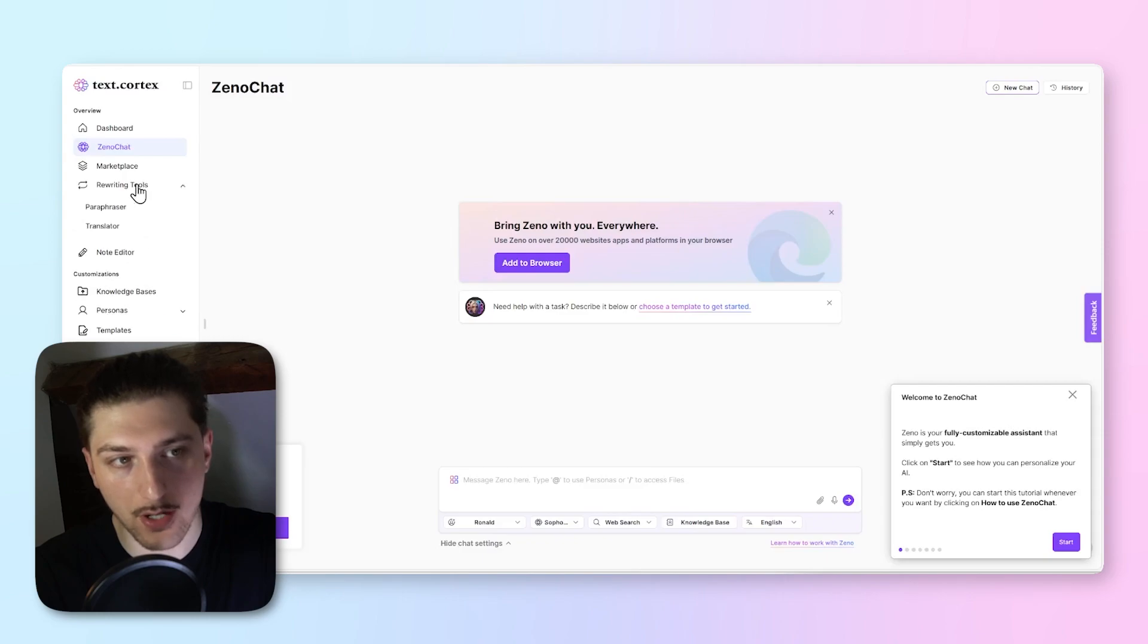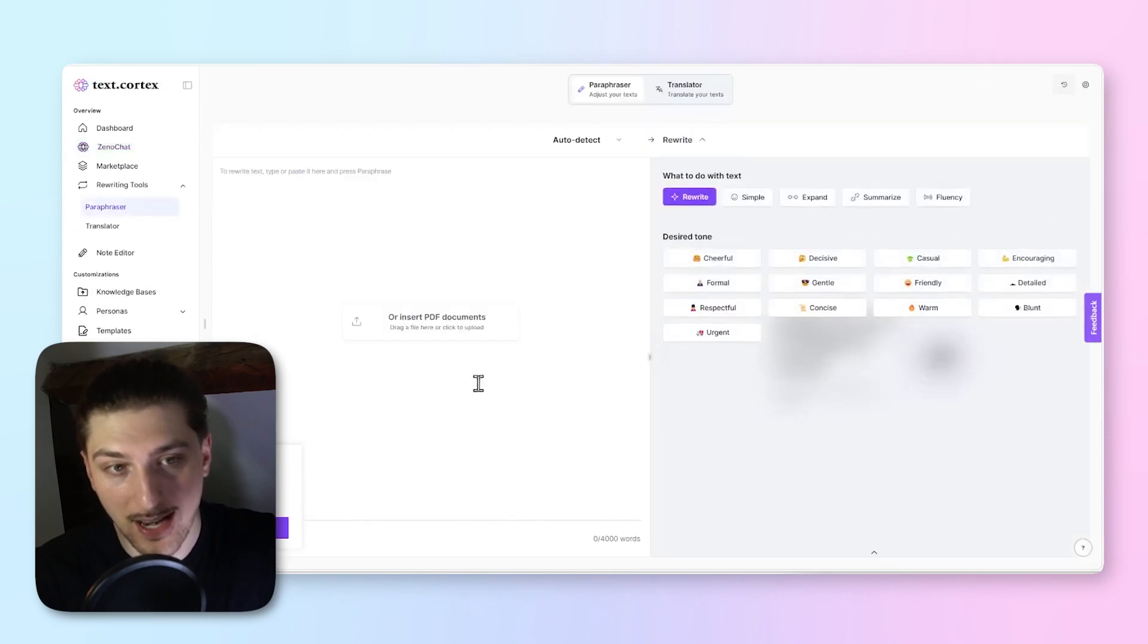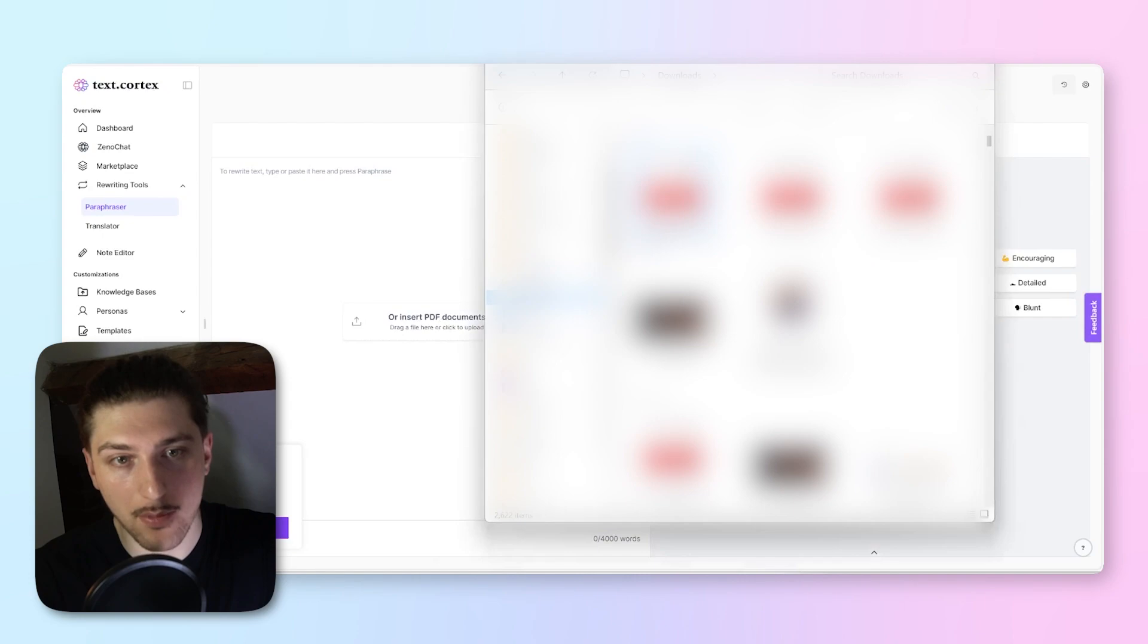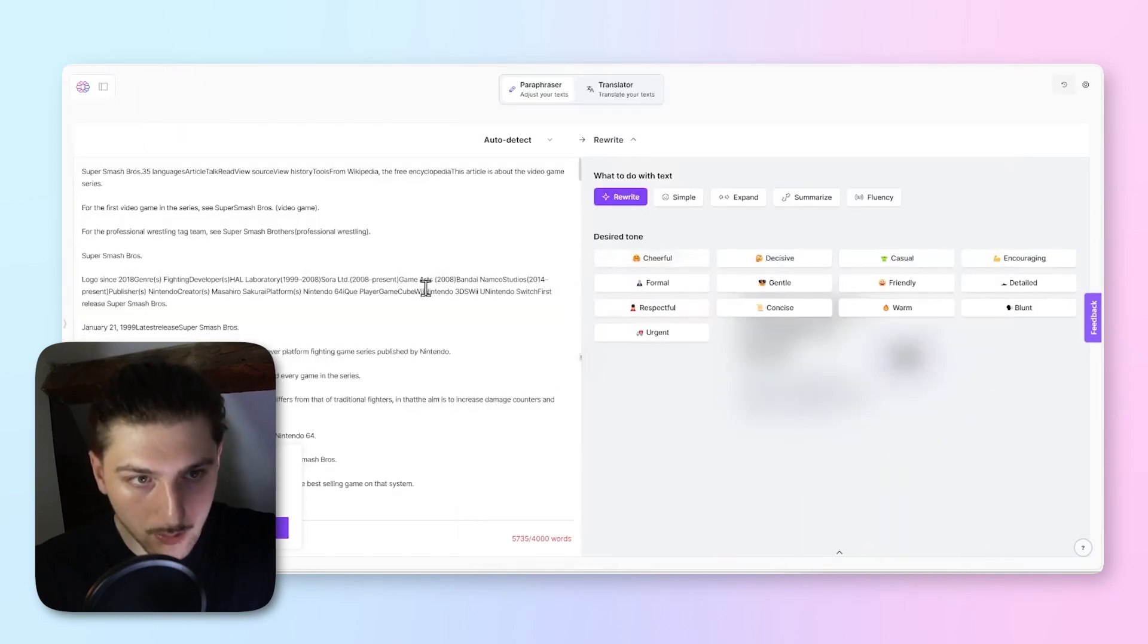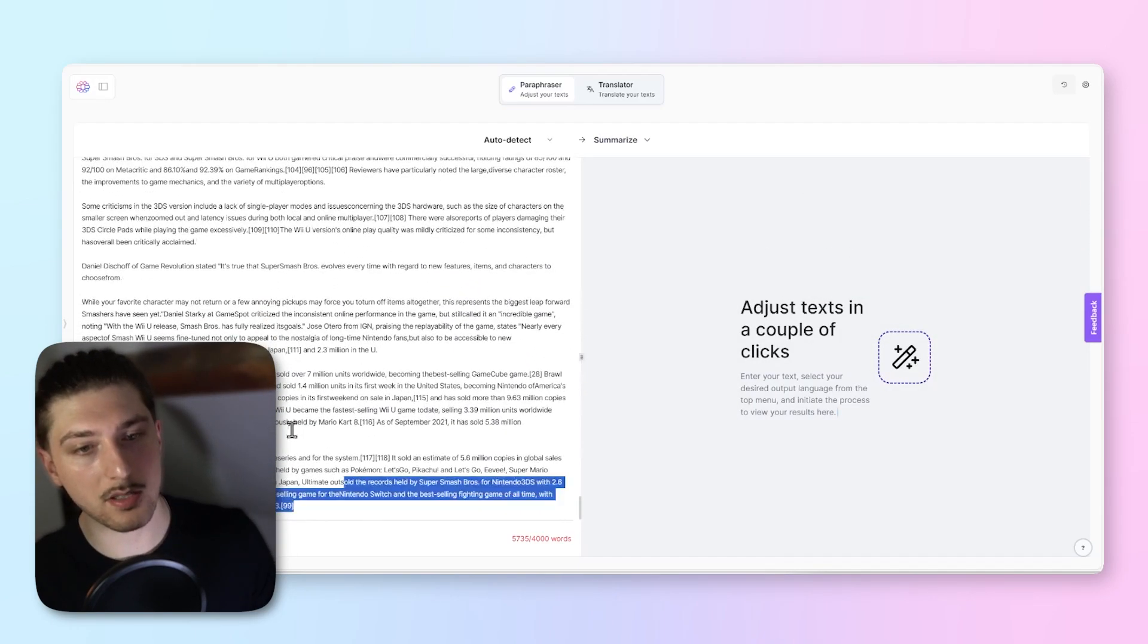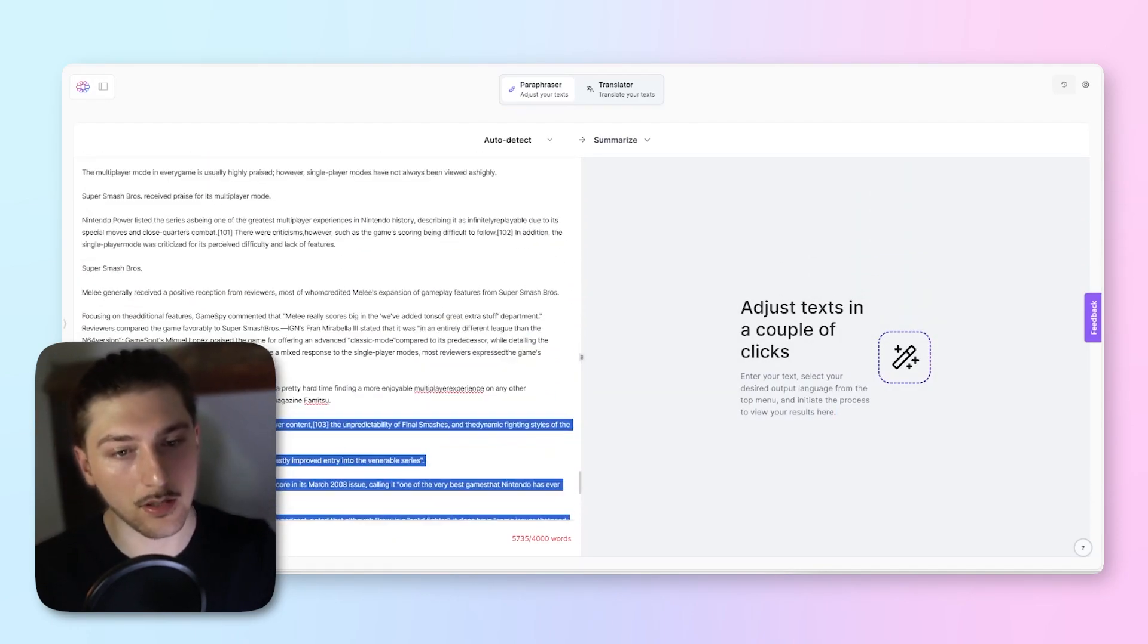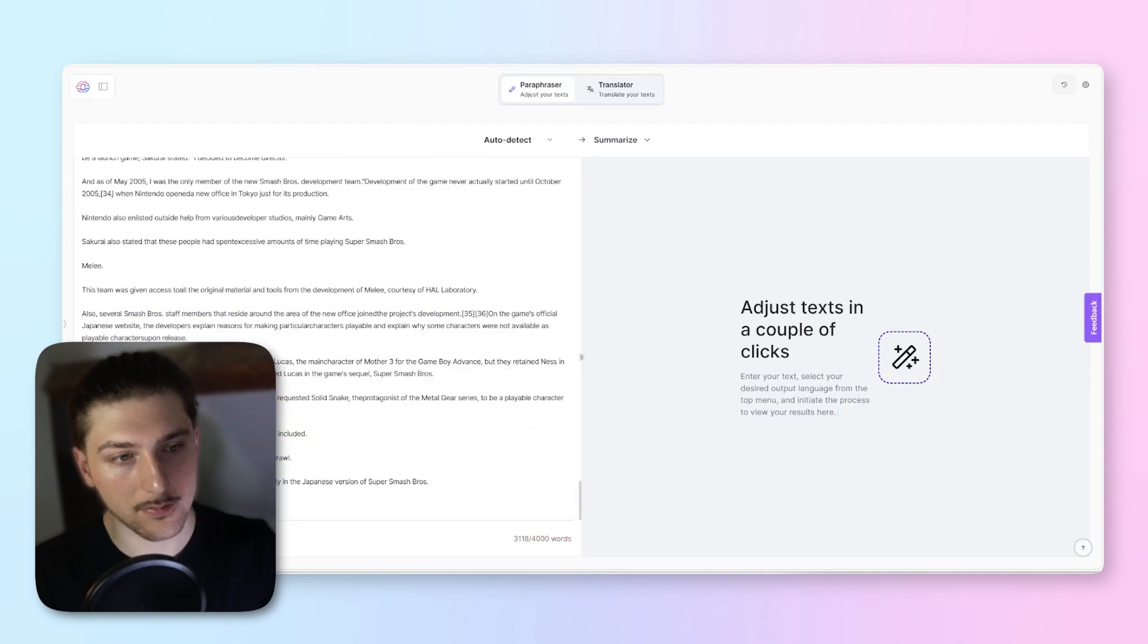As you can see with it, we can literally just grab that document we just downloaded and we can summarize here. Oh okay, well the problem with this is it's a tiny bit too long, so we have to delete a little bit of the characters.